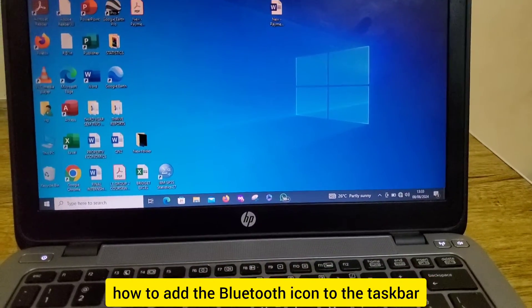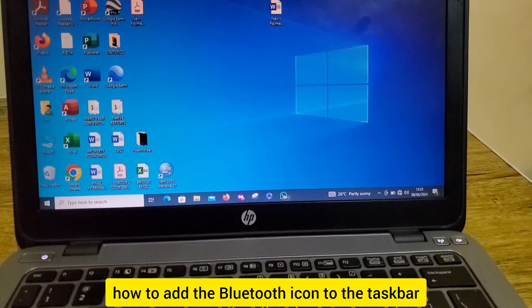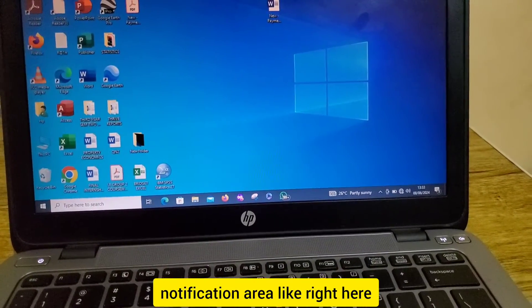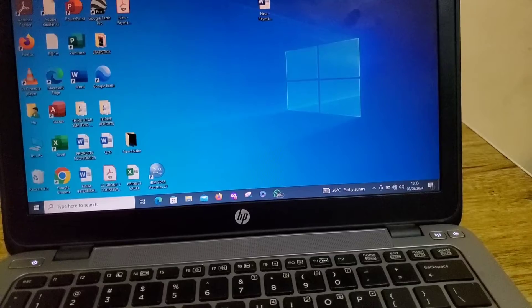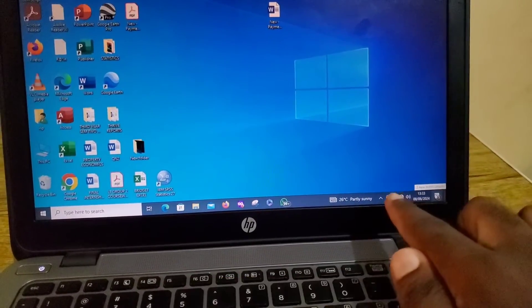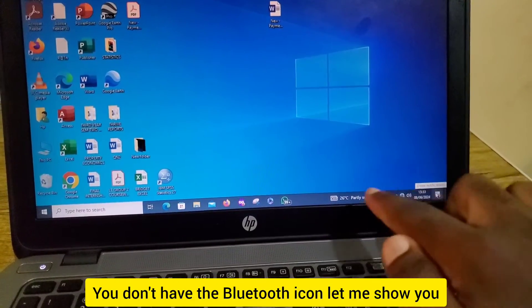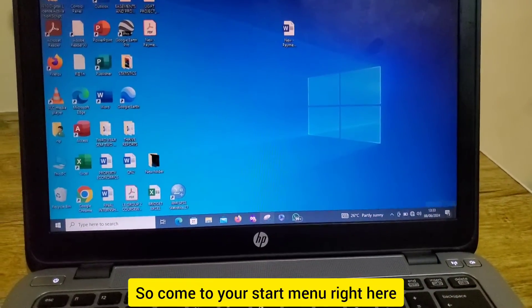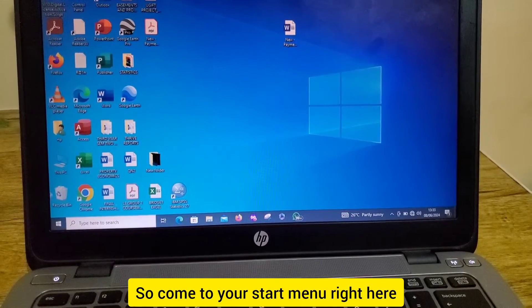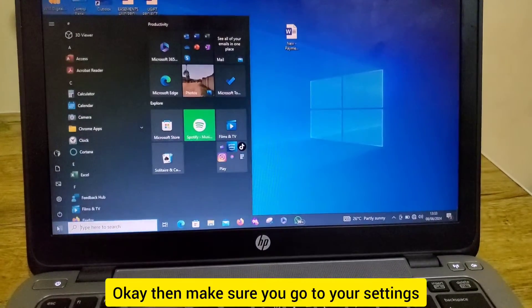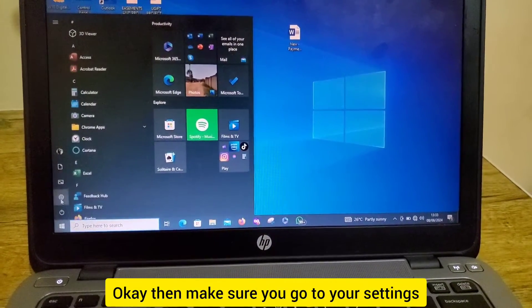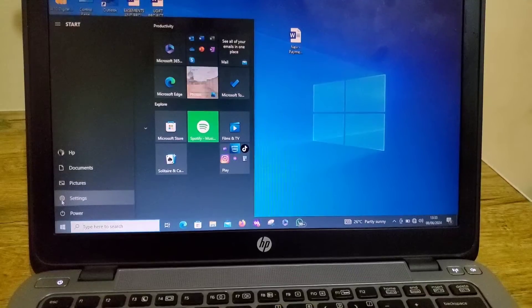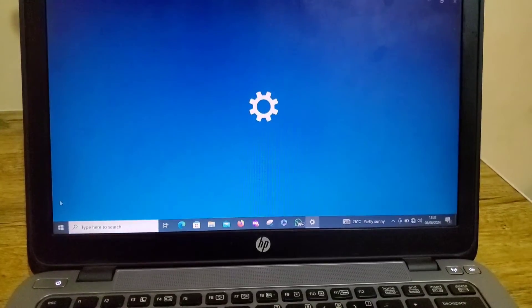Let me show you how to add the Bluetooth icon to the taskbar notification area. Right here you can see you don't have the Bluetooth icon. Let me show you how to fix that. Come to your start menu, then make sure you go to your settings.